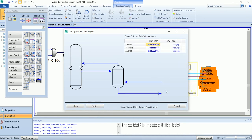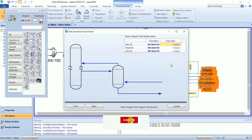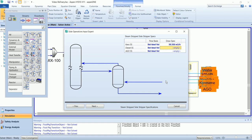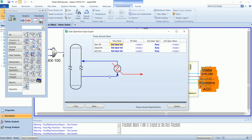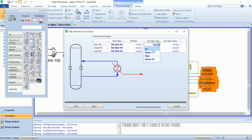Now we need to specify the draw rate from the side stripper. In the pump round we need to define two different variables. First, we need to define the flow basis and the pump around flow rate. In the second option, specification, we need to define either the change in temperature, pump around return temperature, duty, or return vapor fraction. I will use the return temperature for all three options.